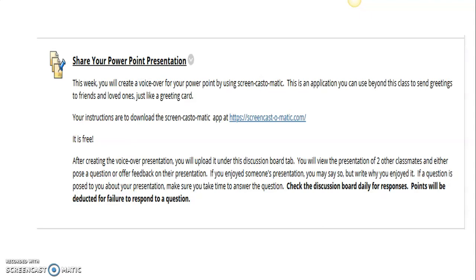Once you have saved it, you want to upload it onto the discussion board. This is what it looks like - it'll say Share Your PowerPoint Presentation. There's a link to download the app right there in the instruction.